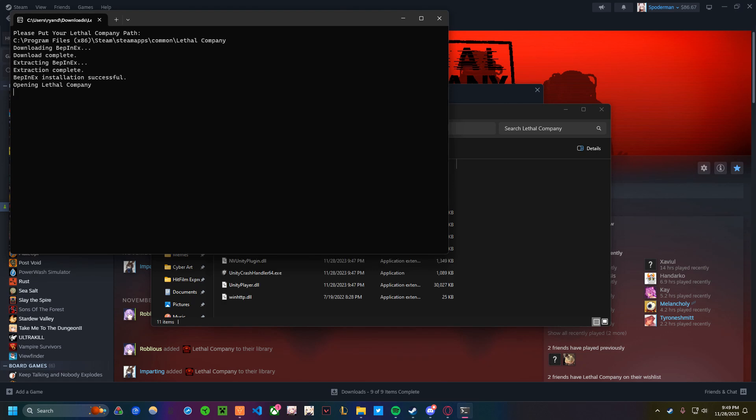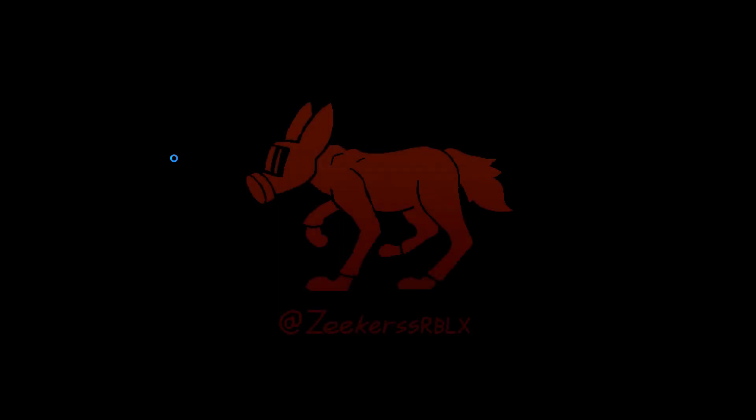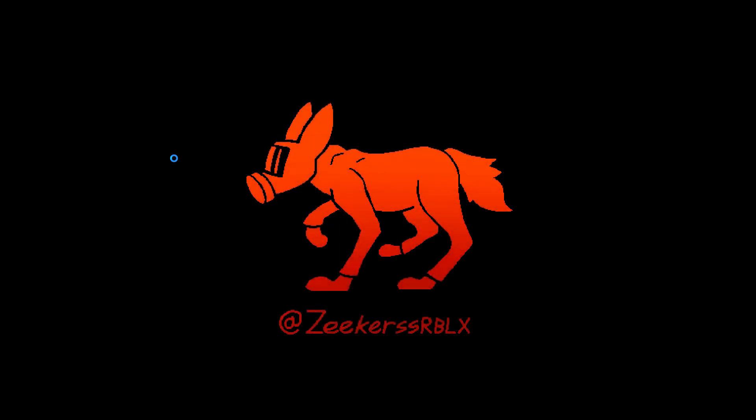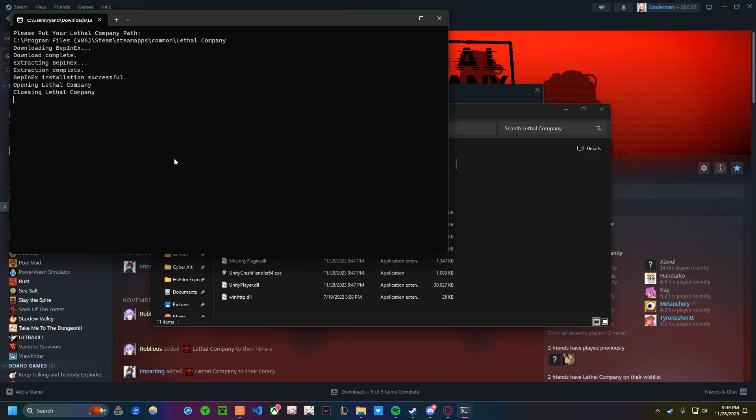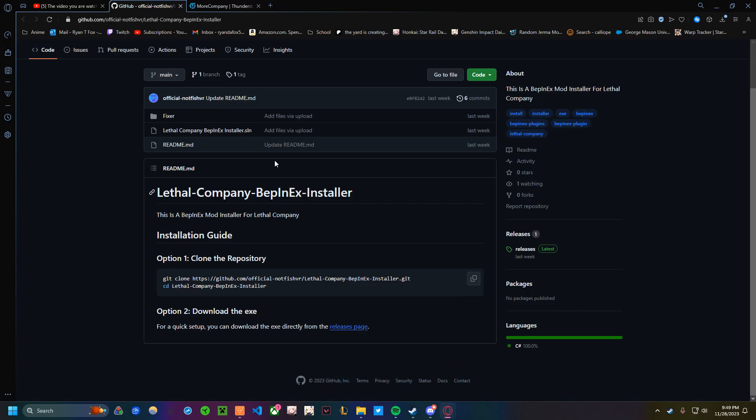It's going to do its thing. You want to give it a second. It should open Lethal Company, you'll notice, like this. There you go. You just want to let it run here, and after a few seconds, bam, it's done. It will say done, and you can close it. Now you're ready for the next step.